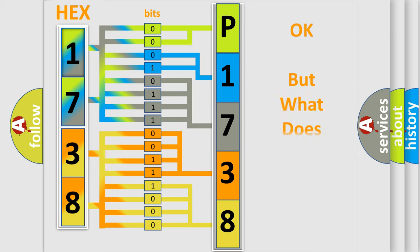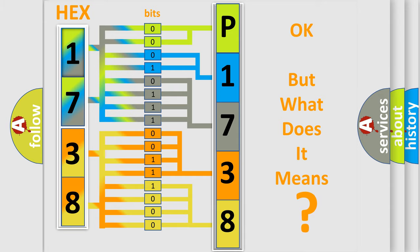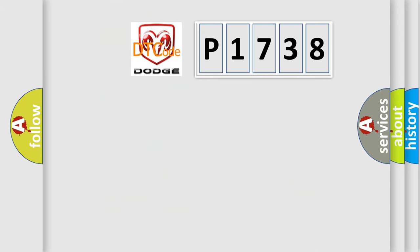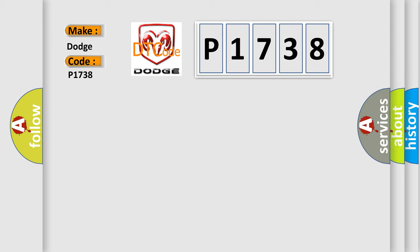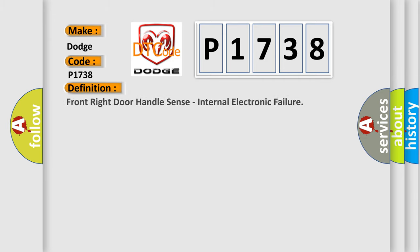The number itself does not make sense to us if we cannot assign information about what it actually expresses. So, what does the diagnostic trouble code P1738 interpret specifically for Dodge car manufacturers? The basic definition is Front right door handle sense, internal electronic failure.